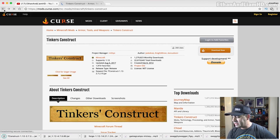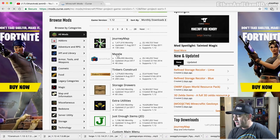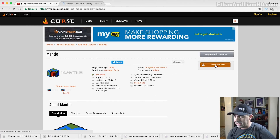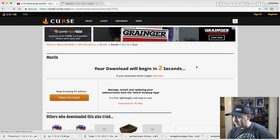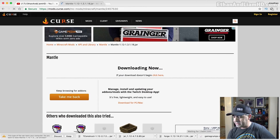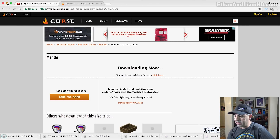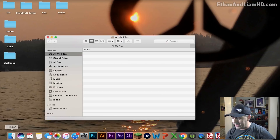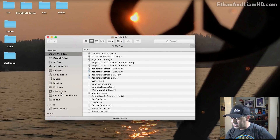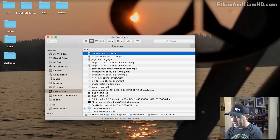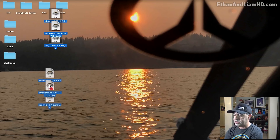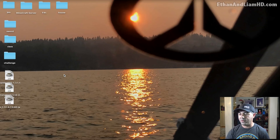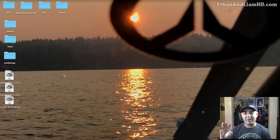I'm going to click Download Now, it counts down from three to one, downloads, and asks me once again do I want to keep it — I'll say keep. I'm going to go back and back one more time to download Mantle and do the same thing. Then I'm going to minimize the browser, open up my Finder, go to my downloads, and the three files I just downloaded are right here. I'm going to drag them to my desktop just so I know where they're at — I usually have a folder on my desktop for Minecraft mods.